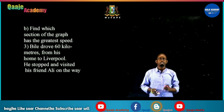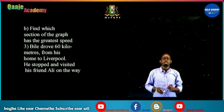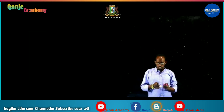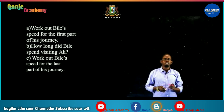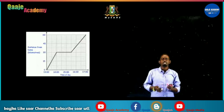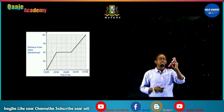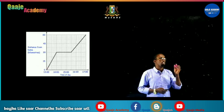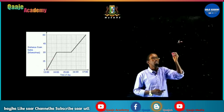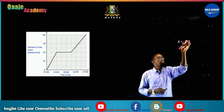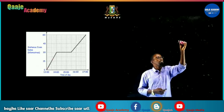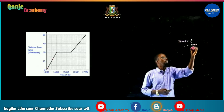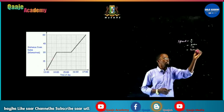Question 3: Billy drove 60 kilometers from his home to Liverpool and stopped to visit his friend Ali on the way. Question 1: Work out Billy's speed for the first part of his journey. The time traveled was from 13 to 14, which is one hour, and the distance is 30 kilometers. Speed equals distance divided by time taken: 30 divided by 1 equals 30 kilometers per hour.